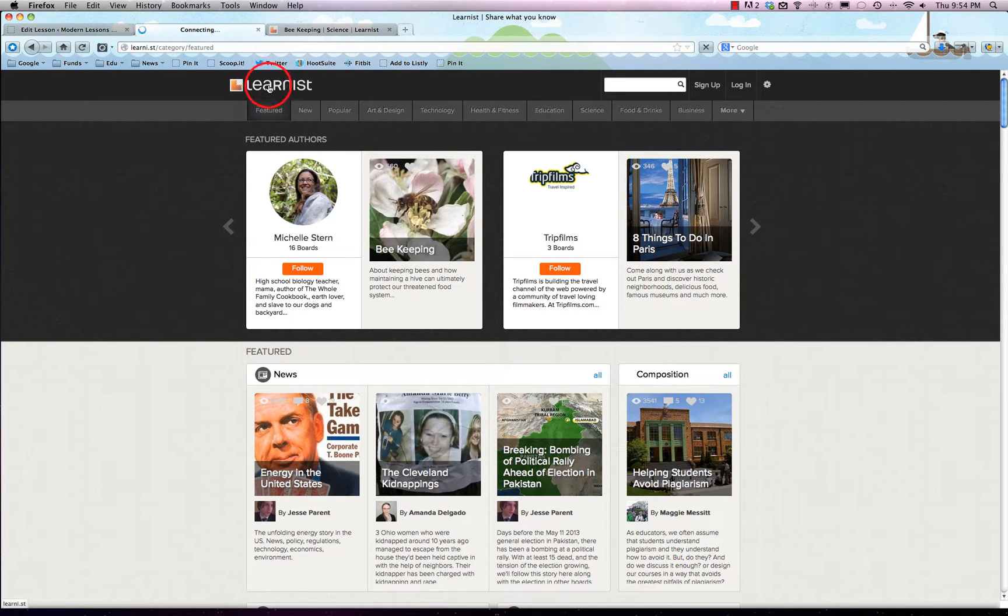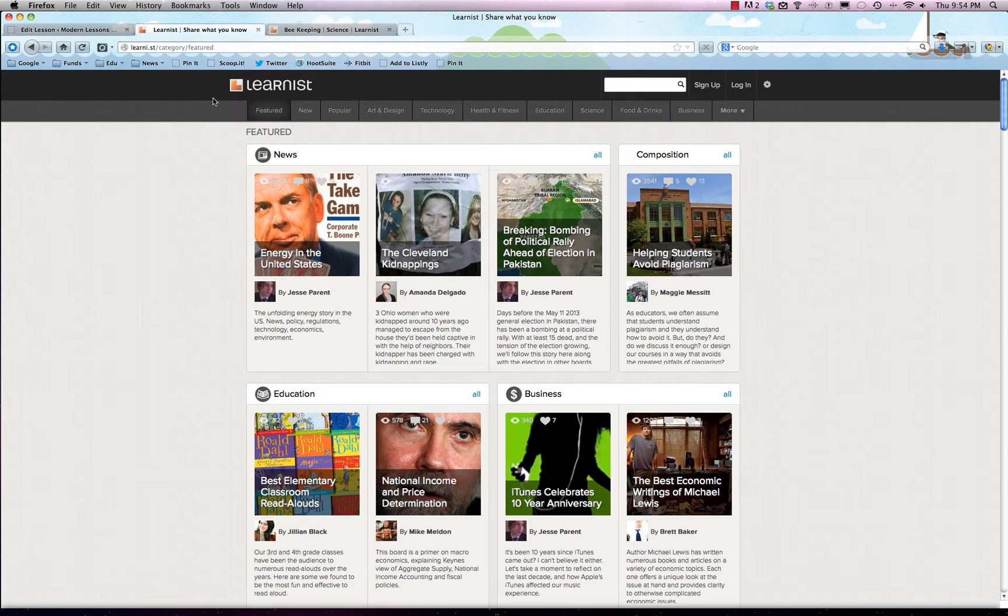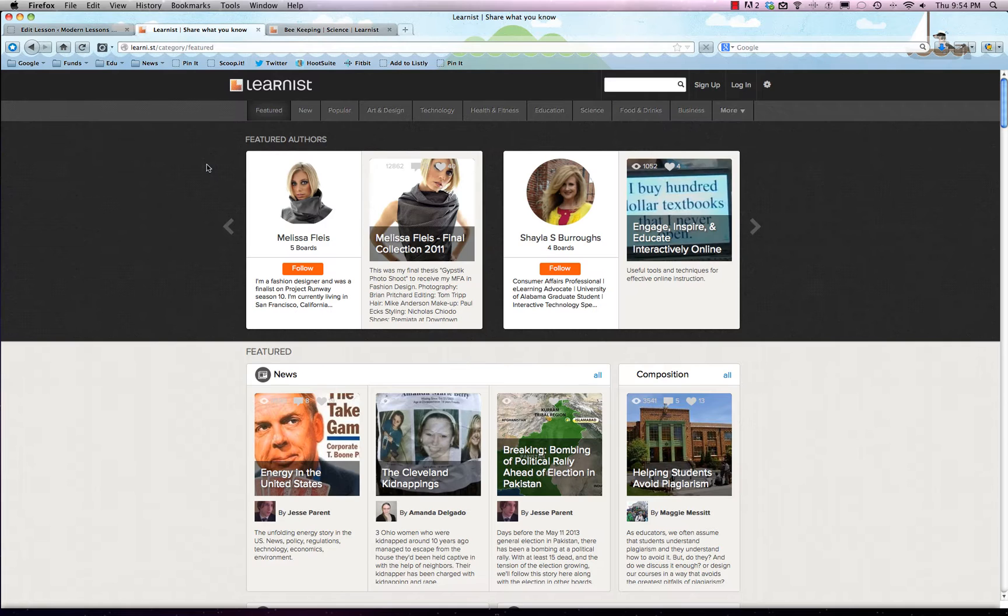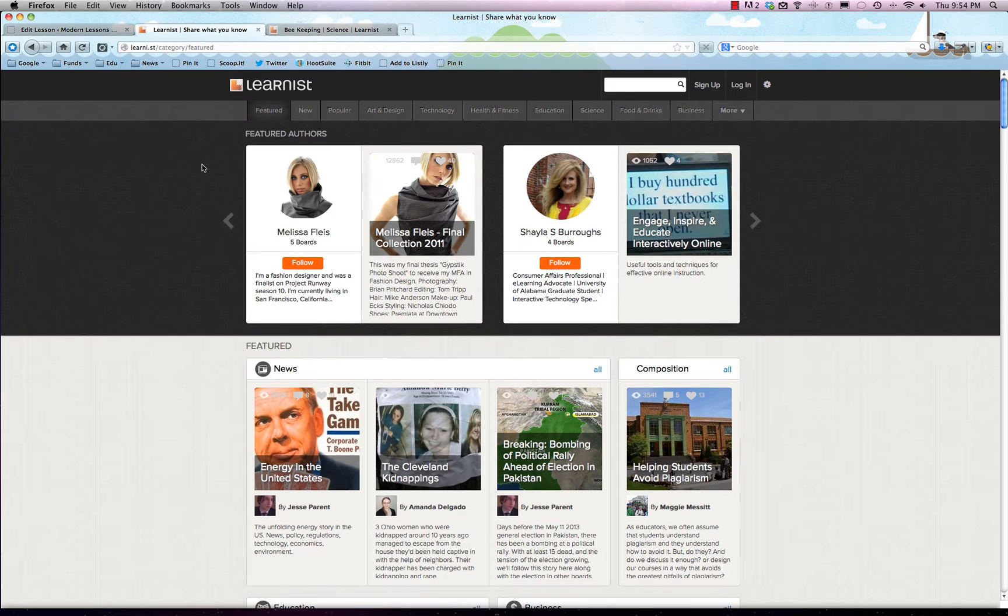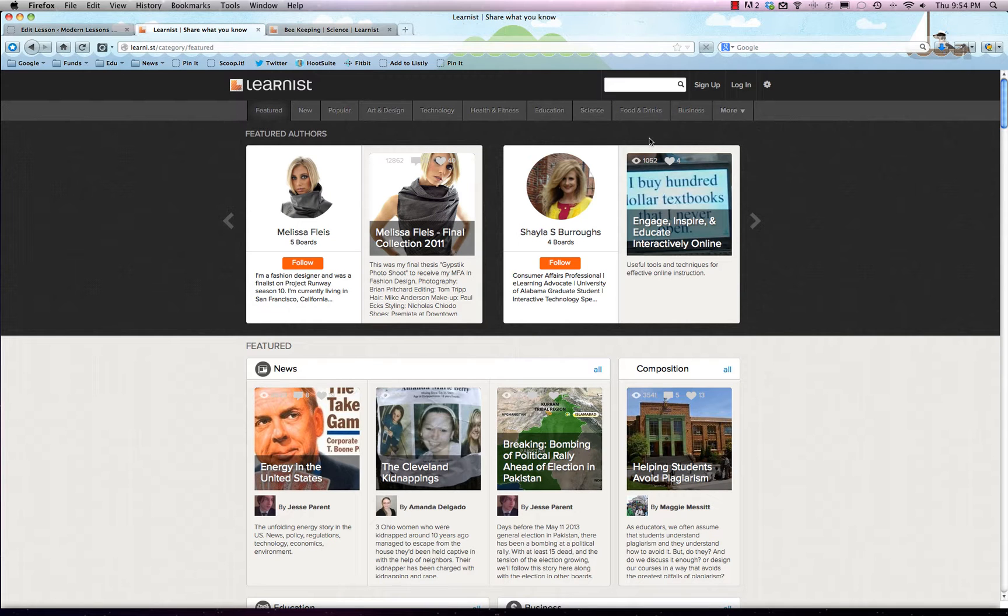We're going to go through how it all works. Basically, we'll go to learn.ist and it'll bring you to a few featured pages. It works a lot like Pinterest—you can make your own learning boards rather than pin boards, and you can learn things rather than pin things. You can still follow boards and all that good stuff.